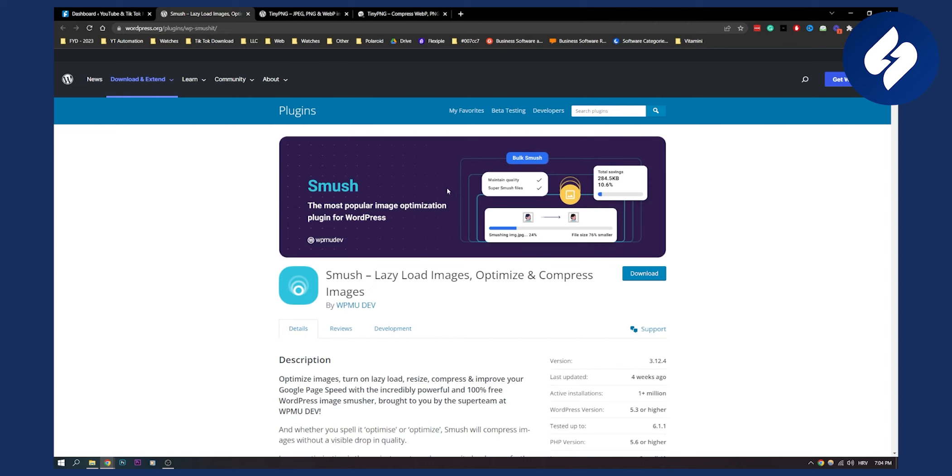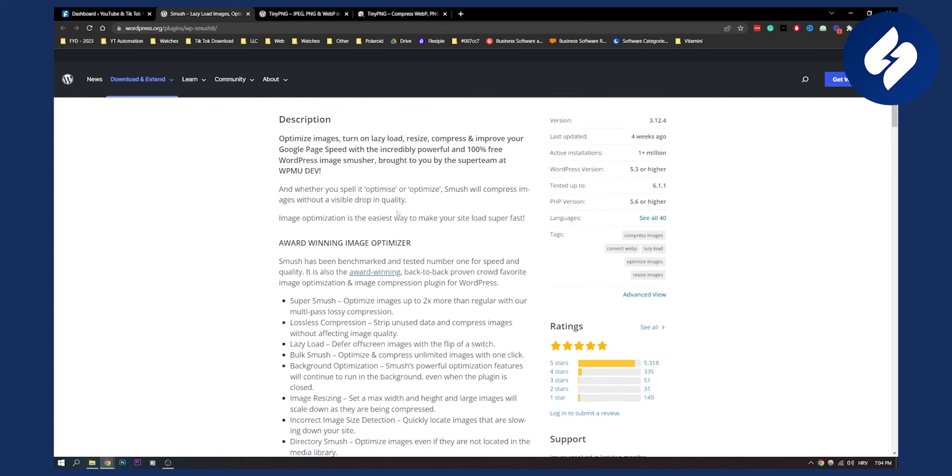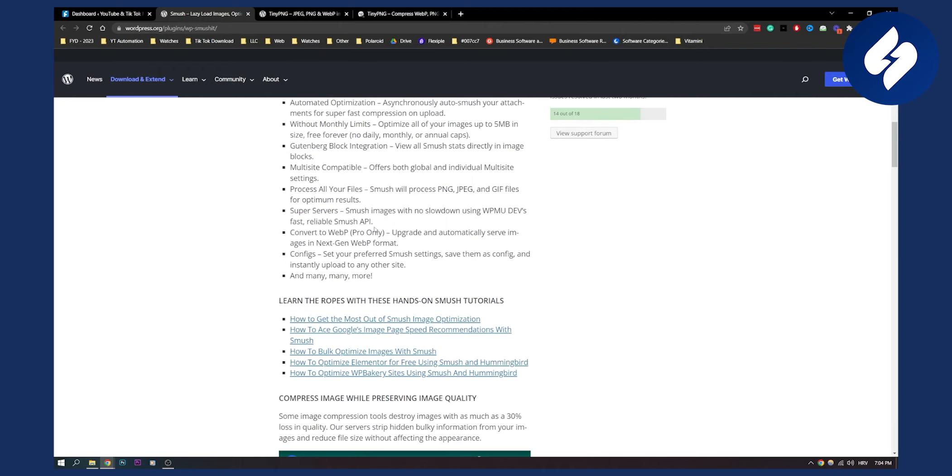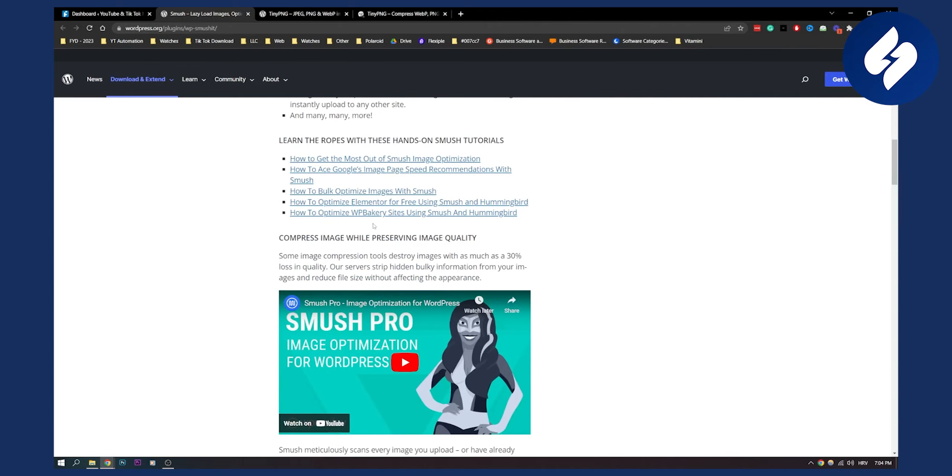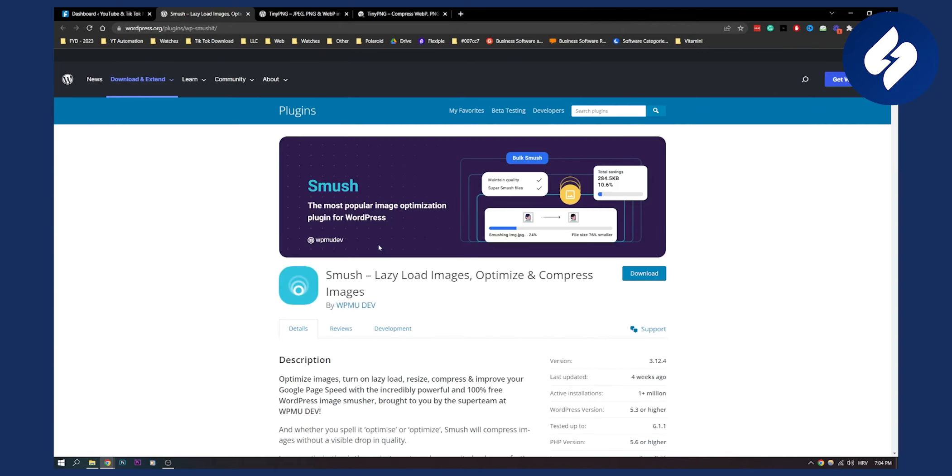This is great for websites that have a lot of images. As you can see, optimize images up to two times more than regular with our multi-pass lossy compression. So this is the number one plugin when it comes to loading up the images, optimizing the images, optimizing the website, and compressing images as well.